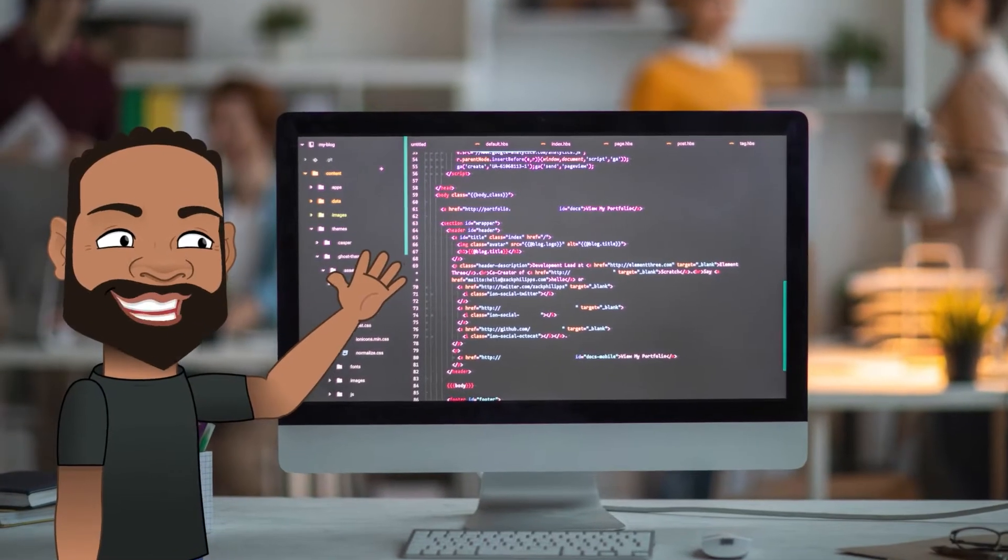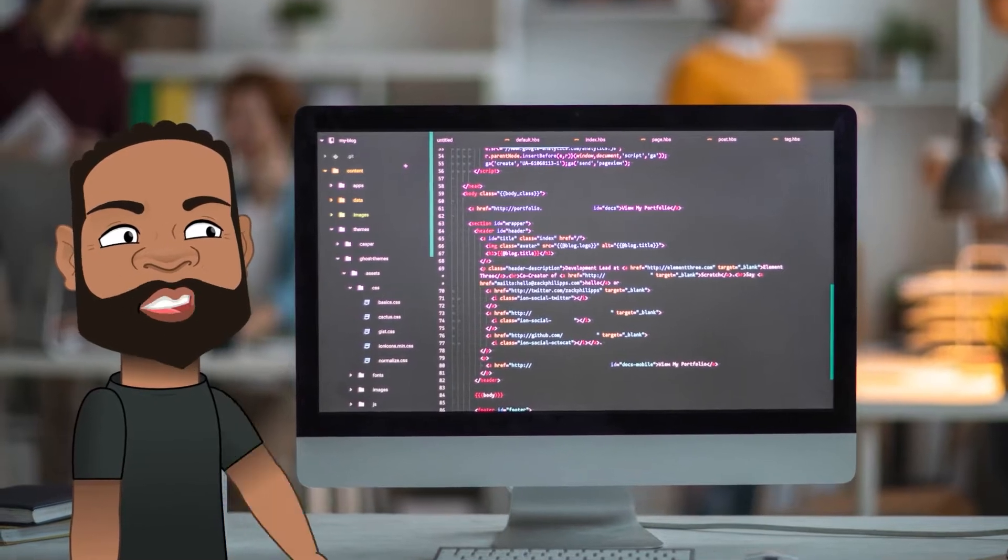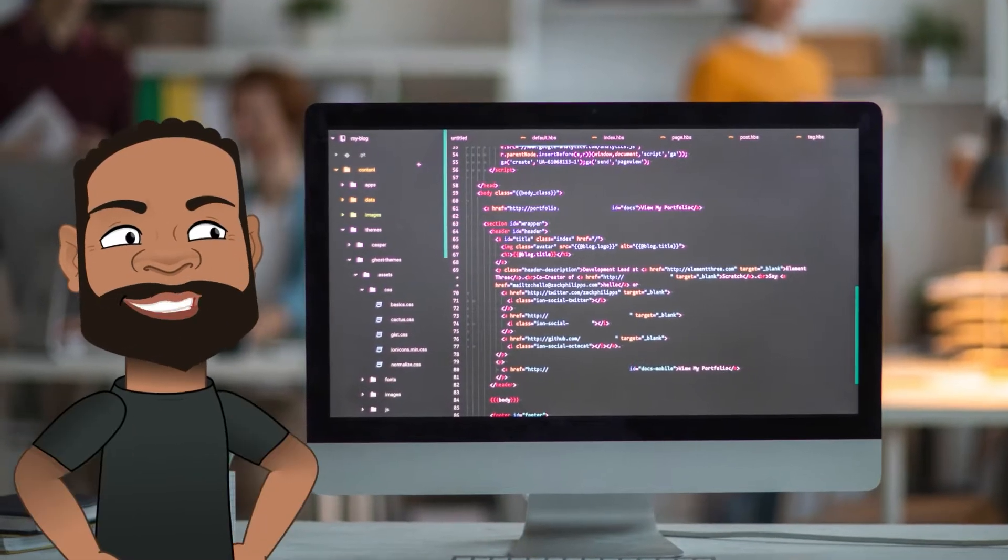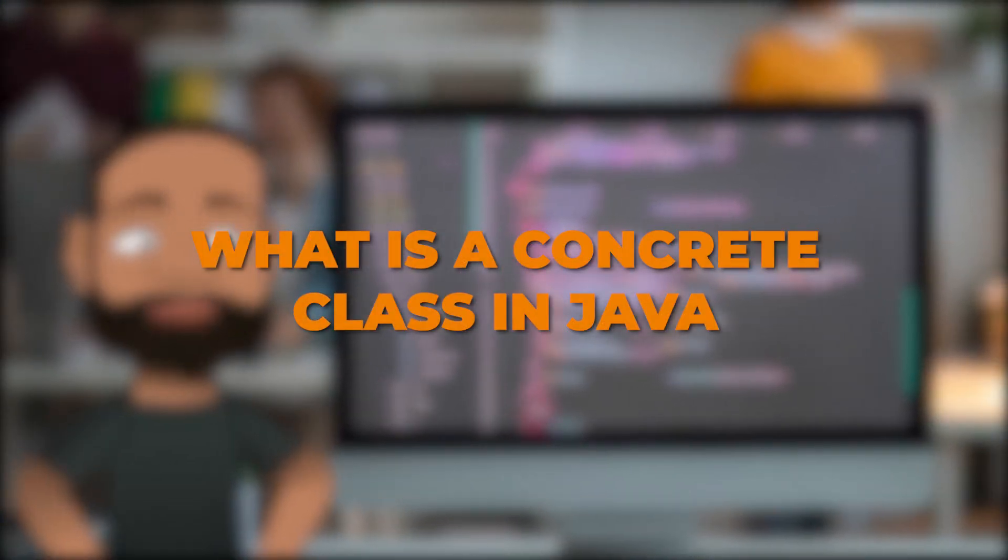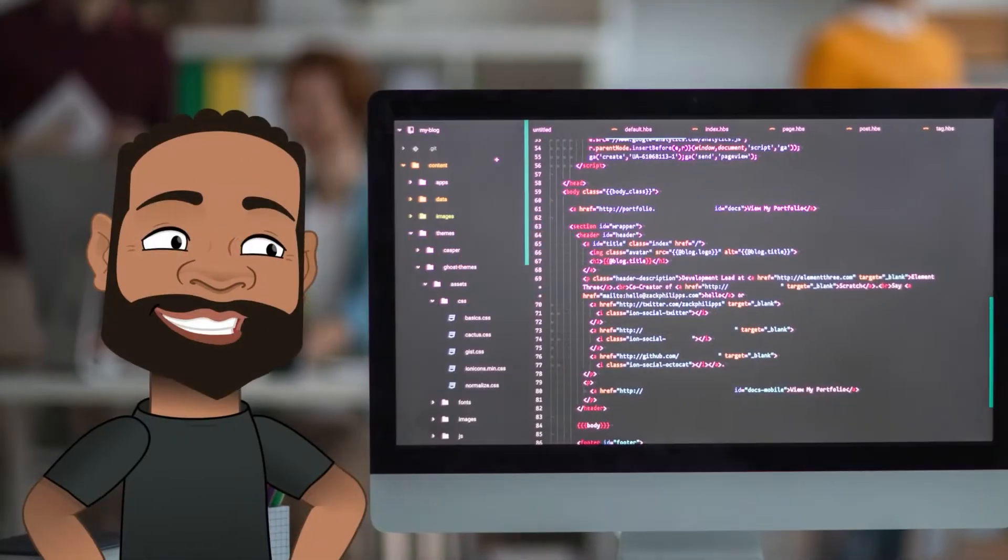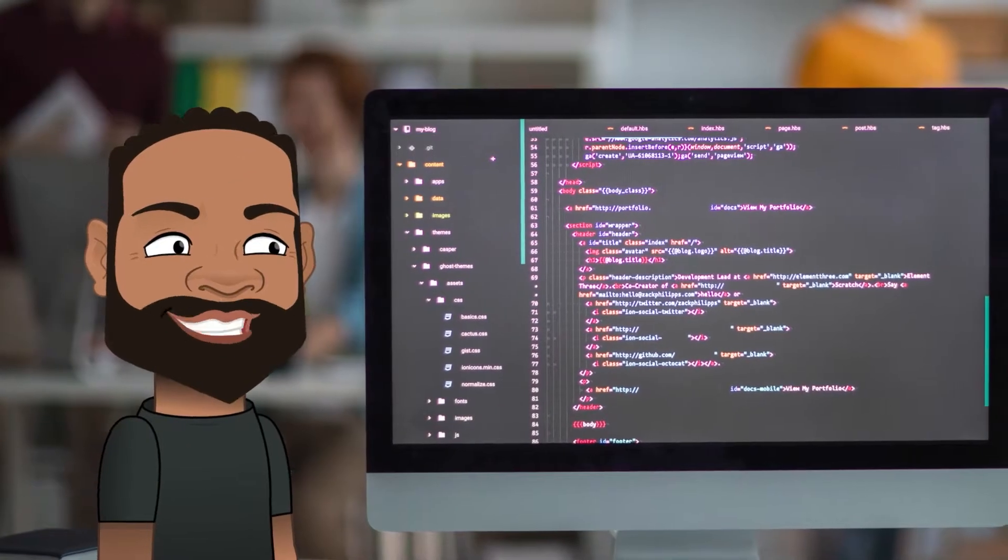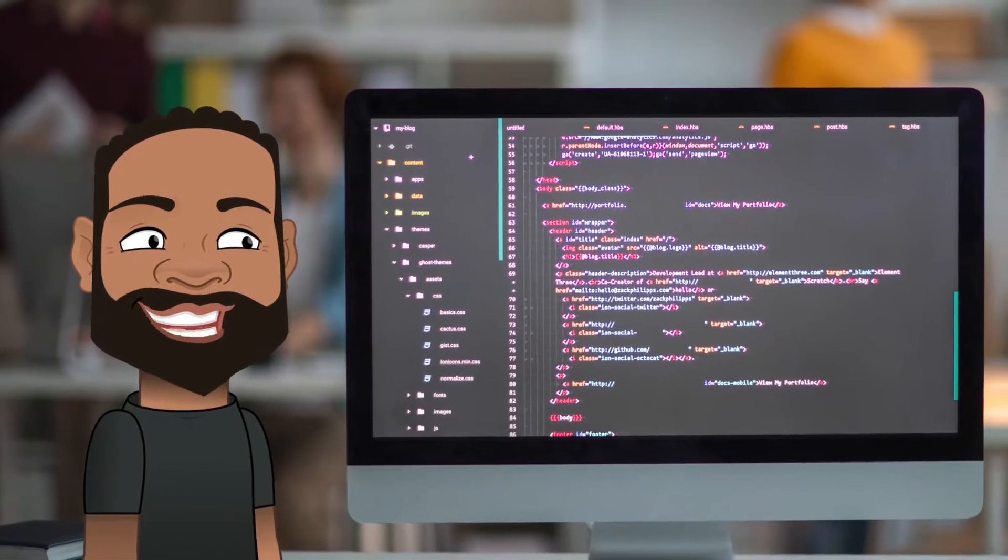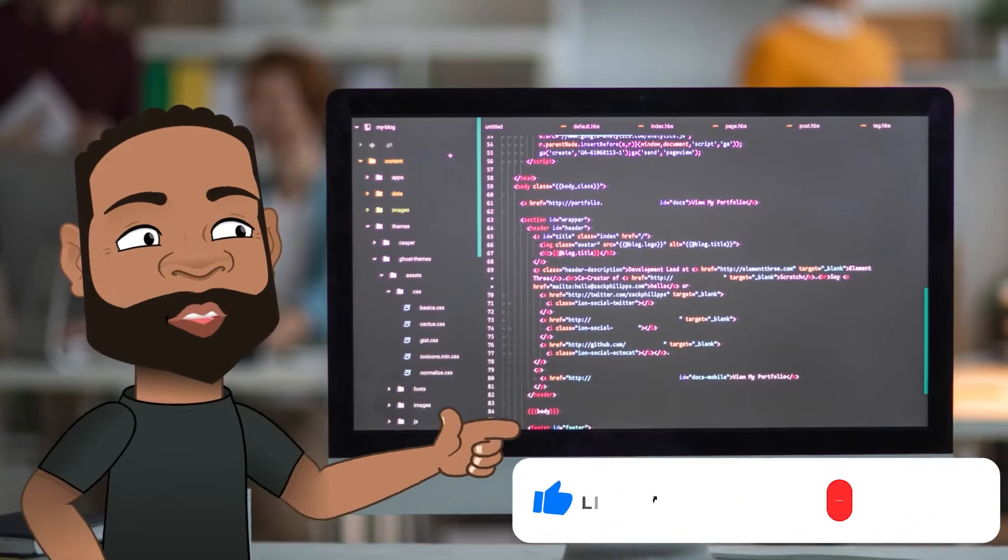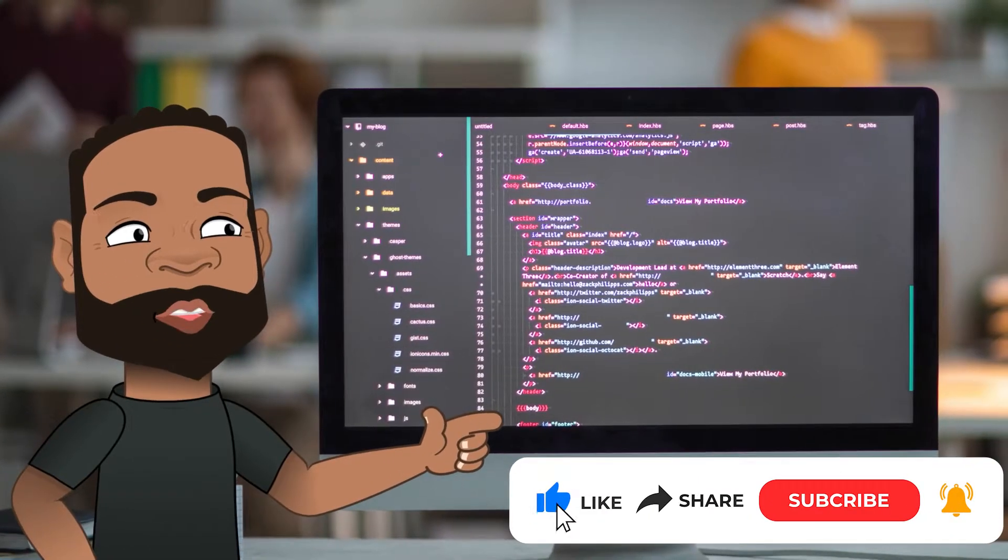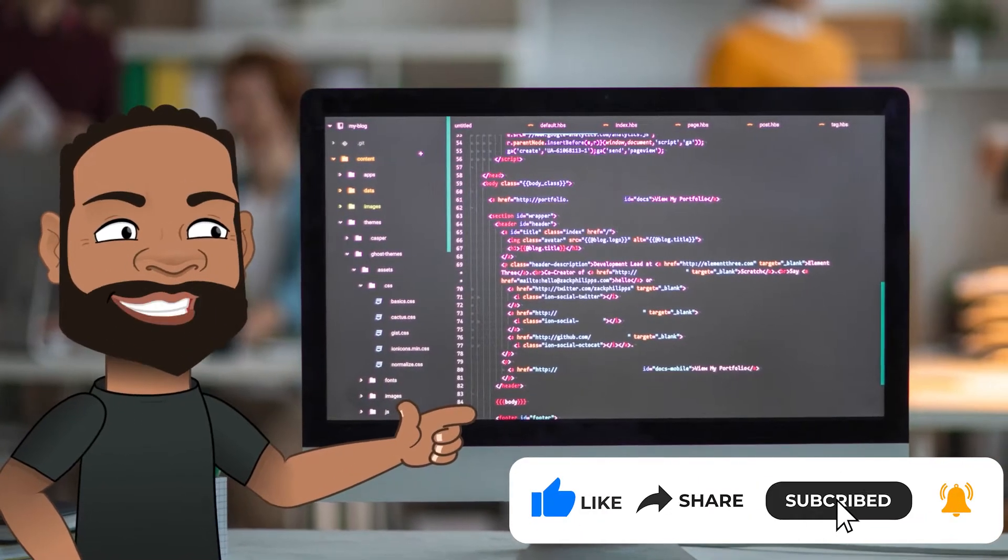Hey guys, welcome back to my YouTube channel. In this video, we're going to be answering the question: what is a concrete class in Java? Thank you so much for coming back to my channel, I really appreciate it. If you enjoy the content we're putting out, please hit that like button below, make sure to subscribe and share with all your friends.